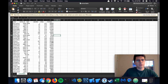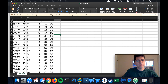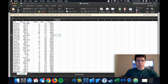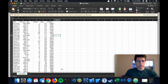Next thing we're going to do is take the CSV file that we created in the last step and import it into MySQL. All this data is going to go into a MySQL database that we create using MySQL Workbench. So let's do that first.